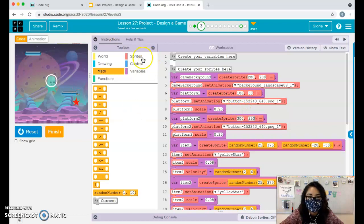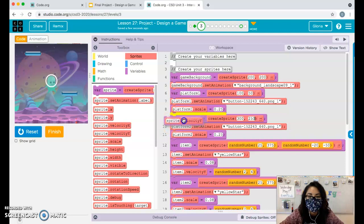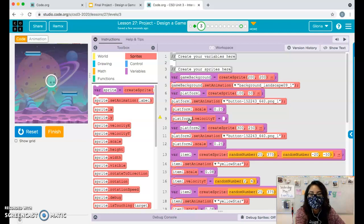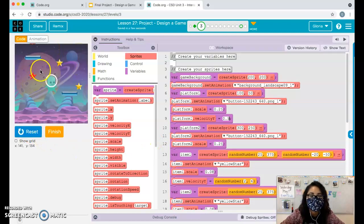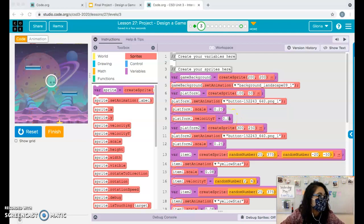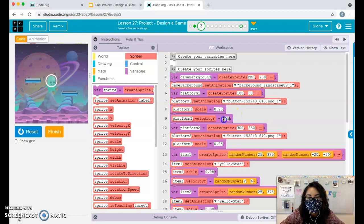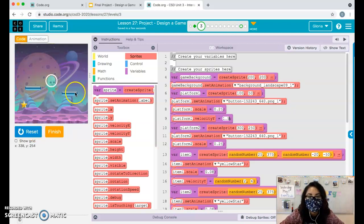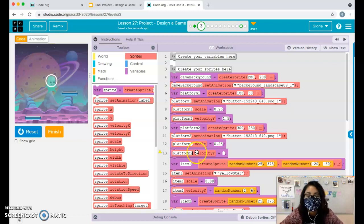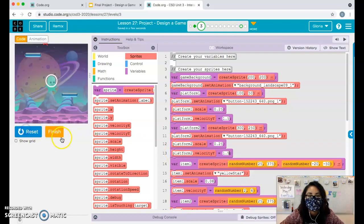Now add a velocity Y for each platform. You can choose how fast you want them to go. I'll go with 1.5 for platform one - 0.5 was too slow. Then do the same for platform two, also at velocity Y of 1.5.